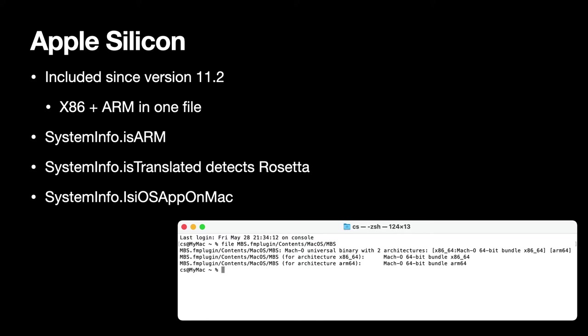If you need to know whether the current platform you are running on is using ARM instruction set, you can just check our SystemInfo.IsARM function. And if you want to know whether you are running on an Intel app in Rosetta, you can check our SystemInfo.IsTranslated function. And if you use the FileMaker iOS SDK to build an app and then run this iOS app on MacOS, you can use SystemInfo.IsIOSAppOnMac to check if that's true. So you may use your iOS apps on the Mac and detect the state.